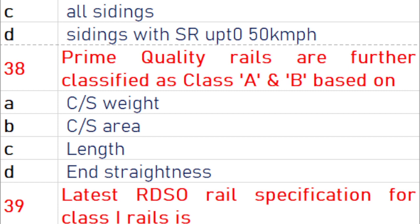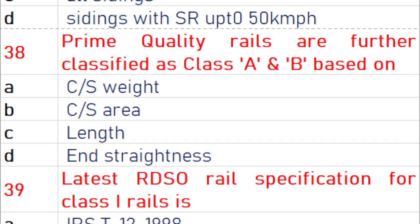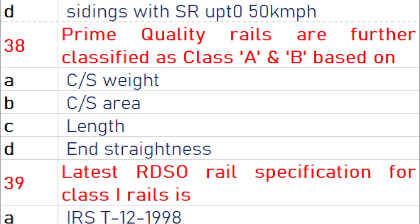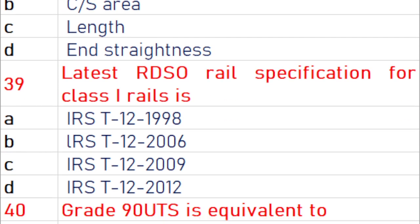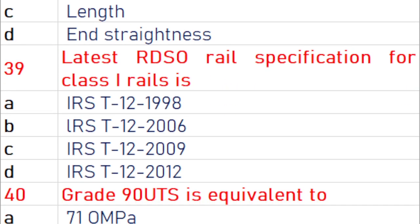Prime quality rails are further classified as Class A or Class B based on straightness. The latest RDSO rail specification for Class 1 rail is IRS T12 2009.